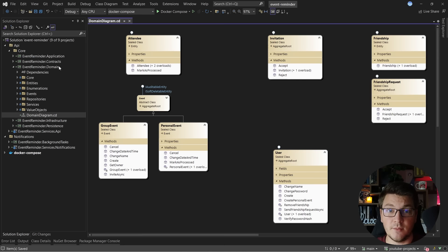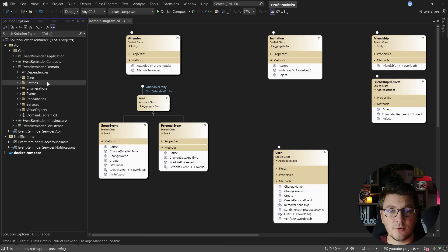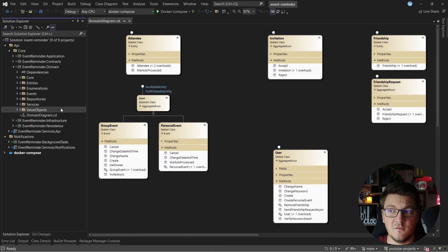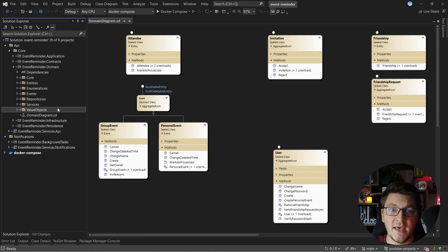Unfortunately, the design of the domain project doesn't illustrate this at all. The reason is that we are grouping files based on technical concerns — the symptoms of this are folders named entities, enumerations, events, repositories, services, and value objects. So instead of grouping files based on the feature they belong to, we are grouping them based on their type or technical concern. Let's refactor the folder structure into something more aligned with the diagram, and you'll notice how the domain structure starts to make a lot more sense and begins telling the story of what our domain actually does.